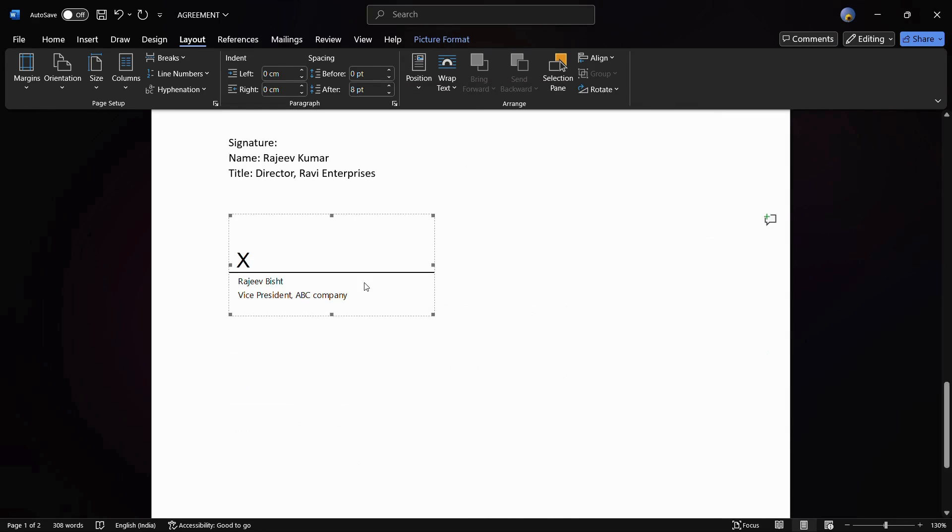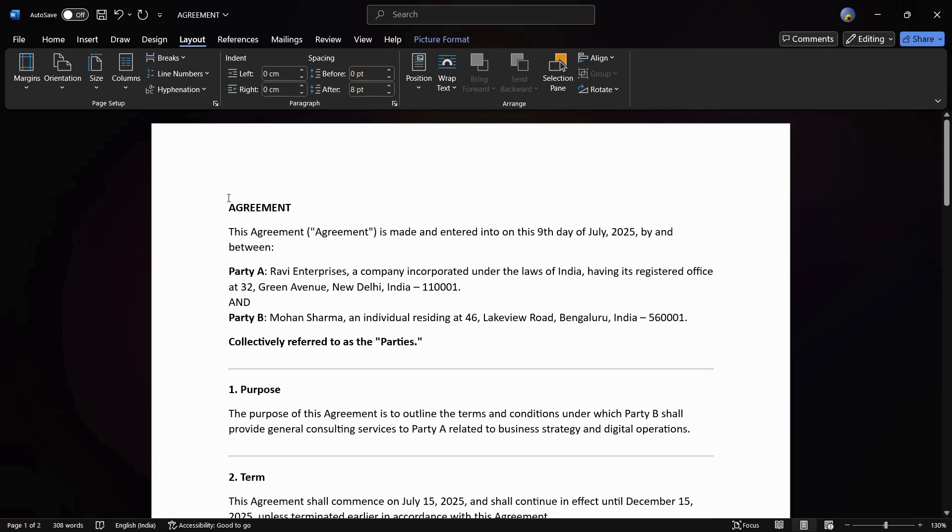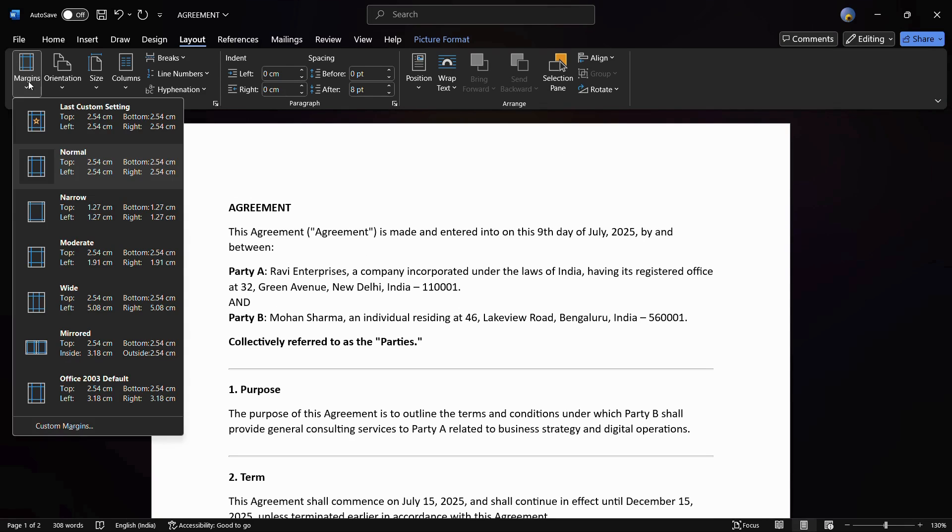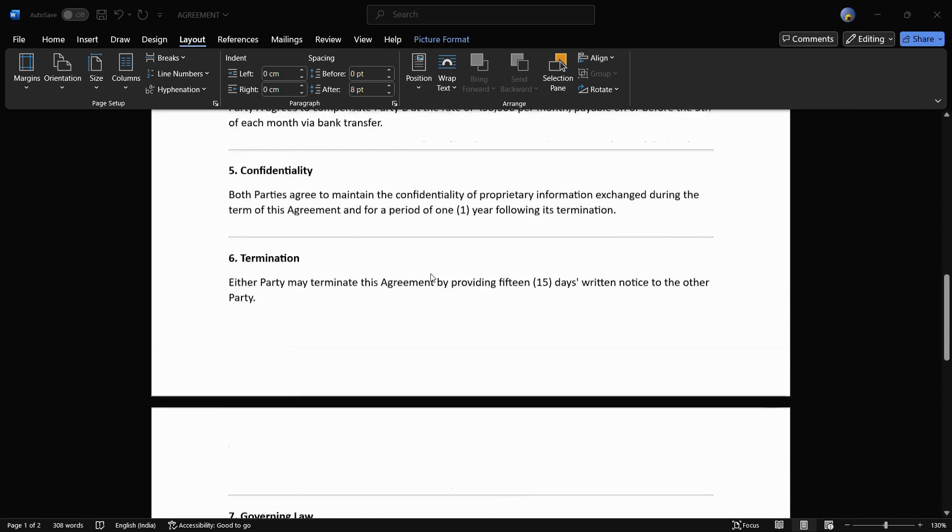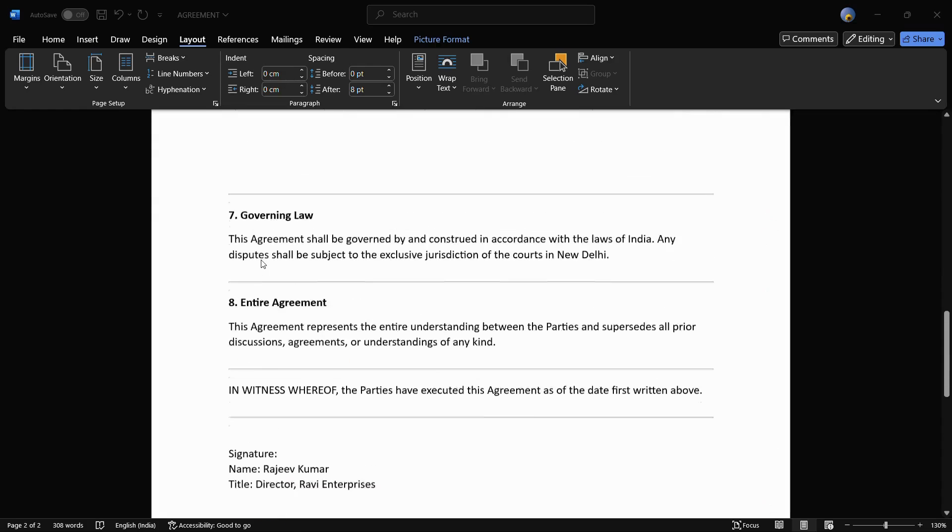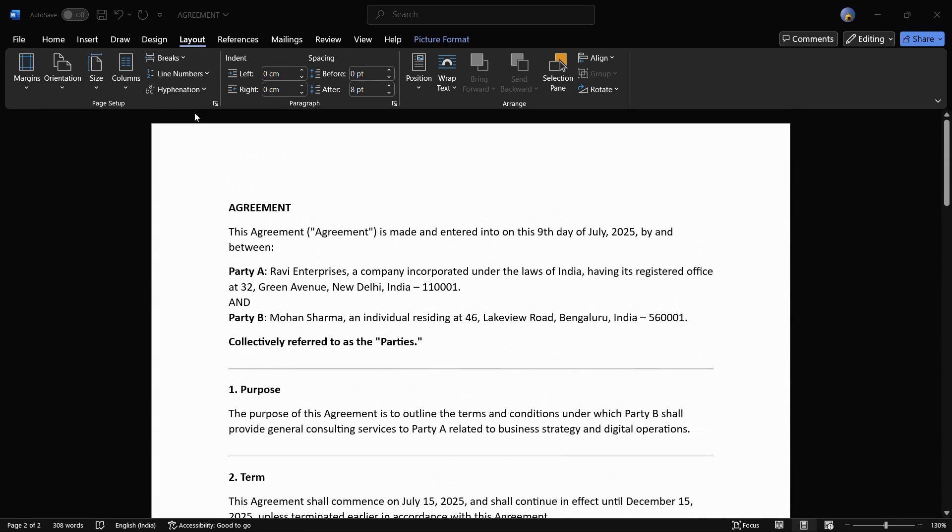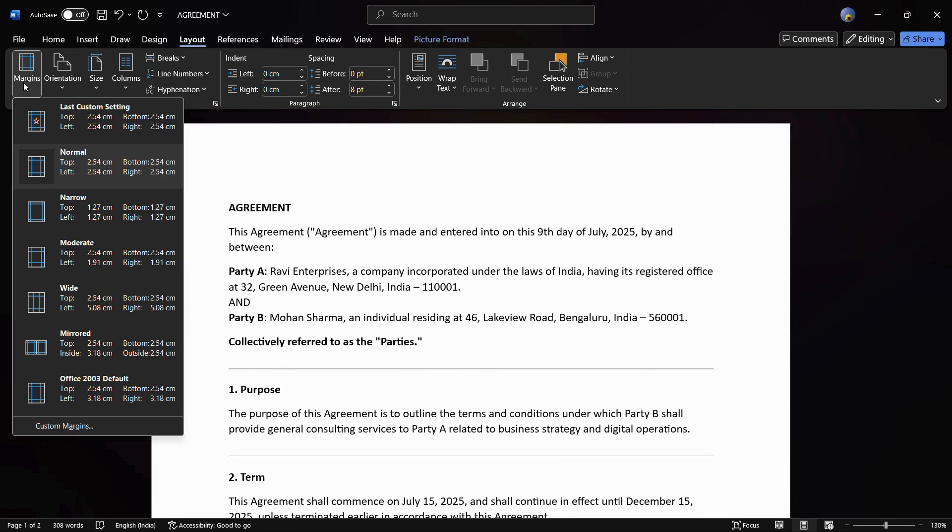You can click on this OK button and now you can see that the margins are one inch apart. That's how easily you can add a one inch margin to your Word document.